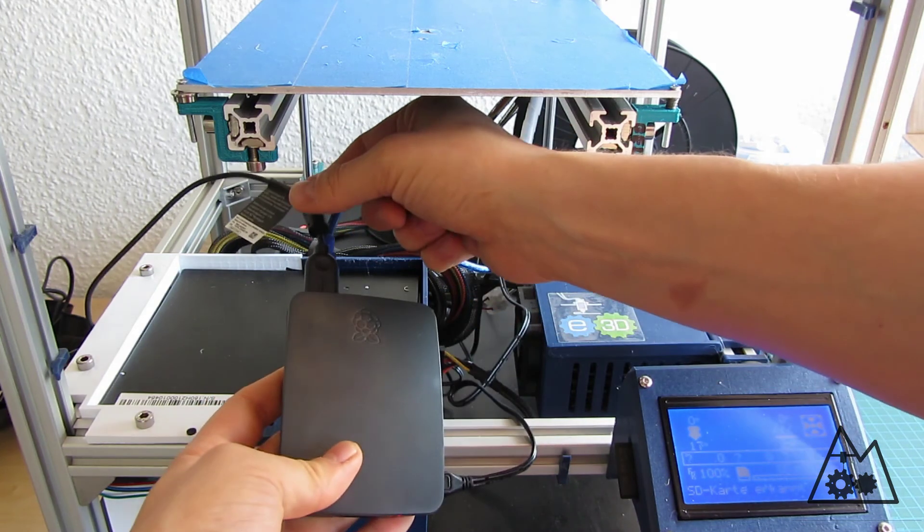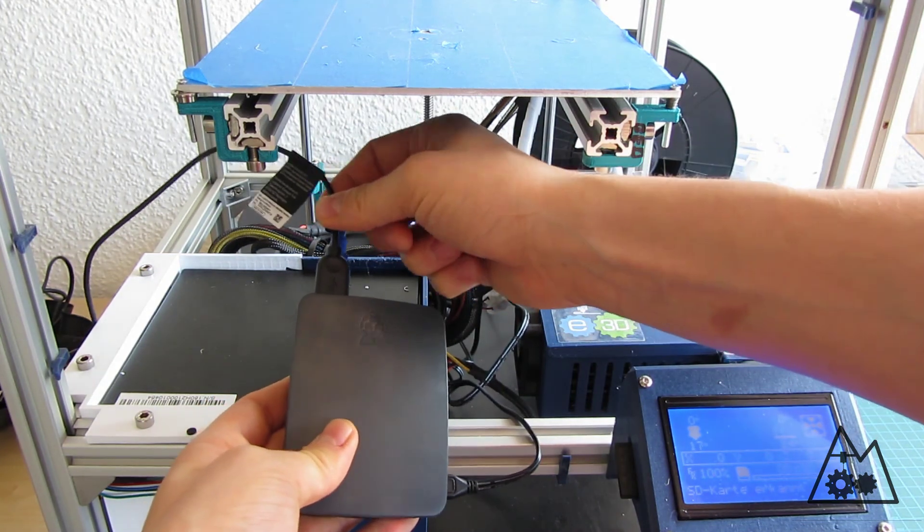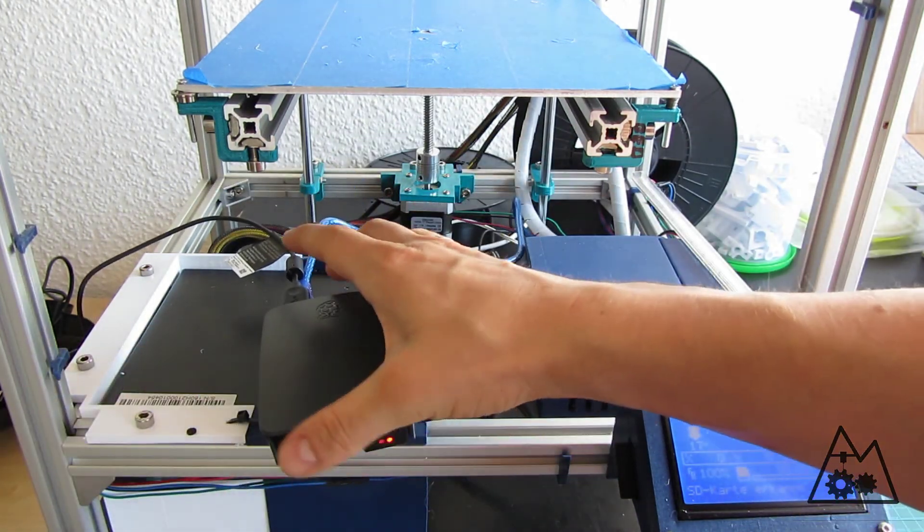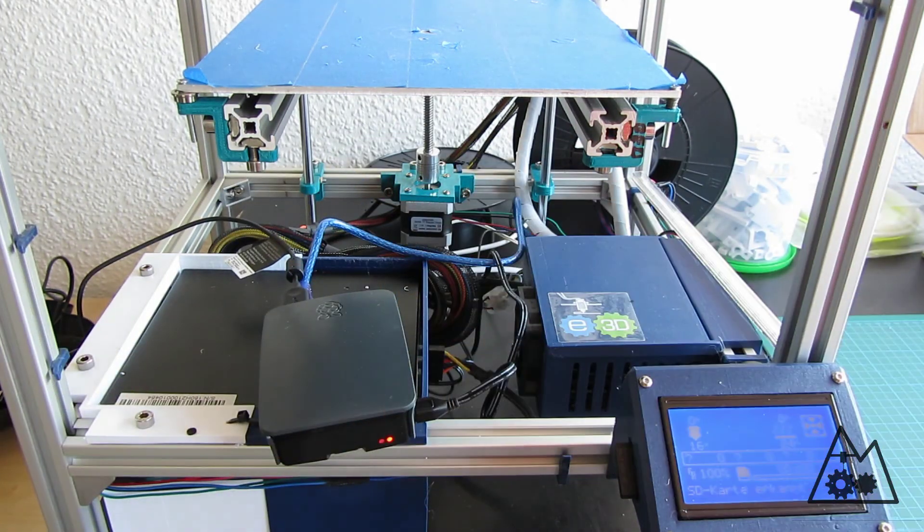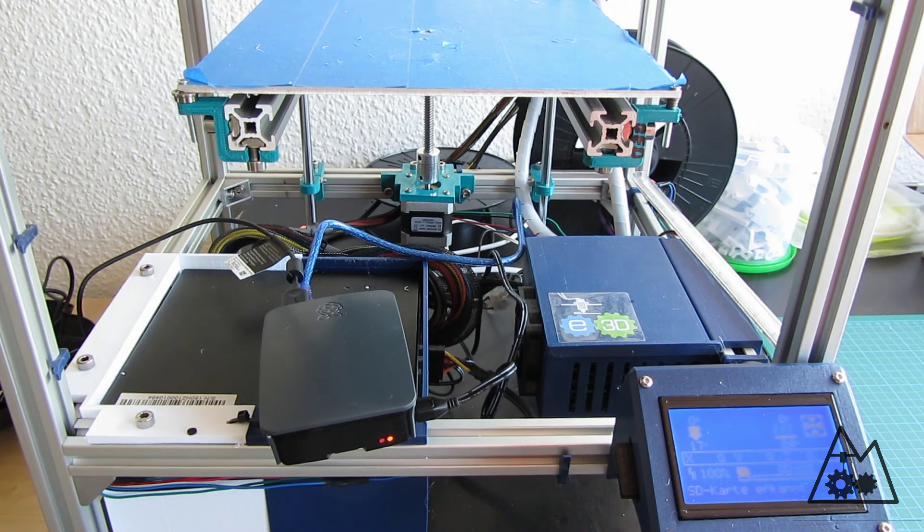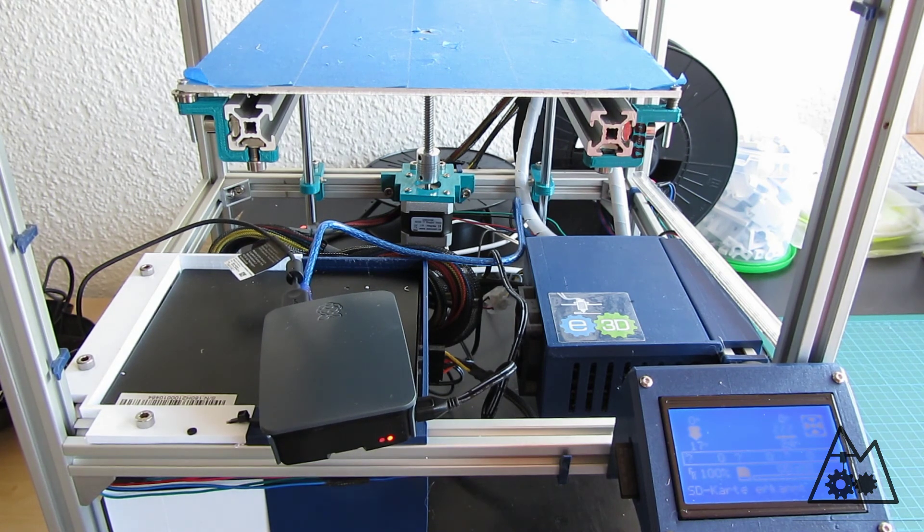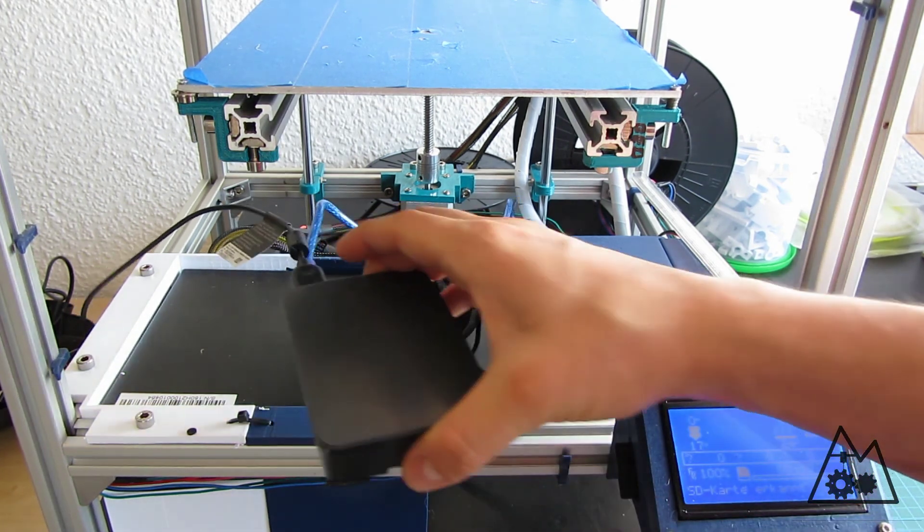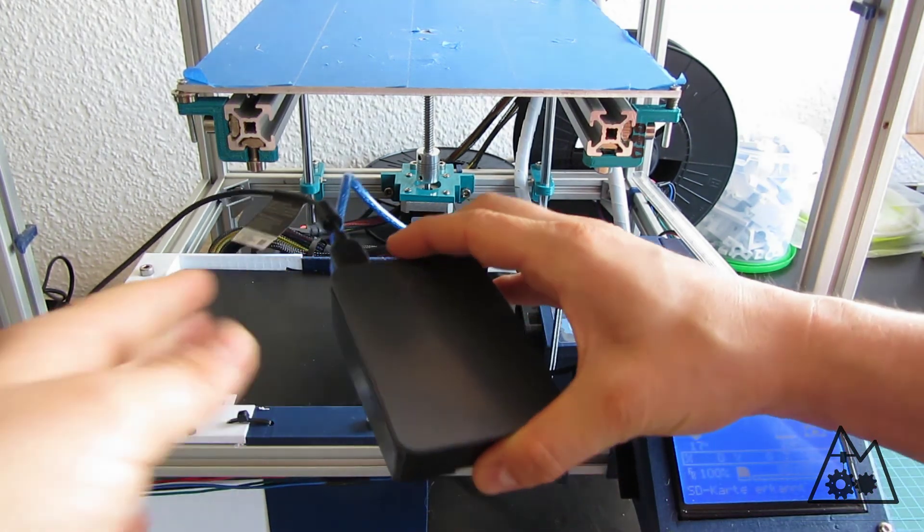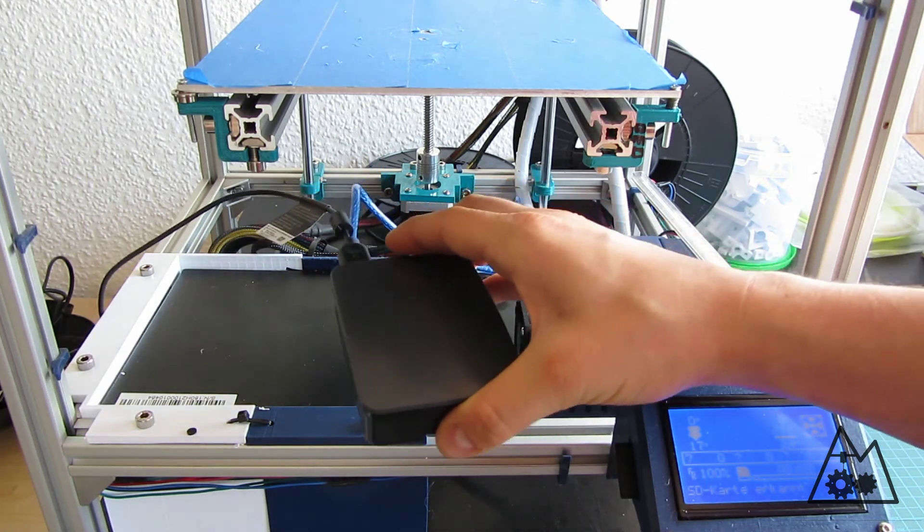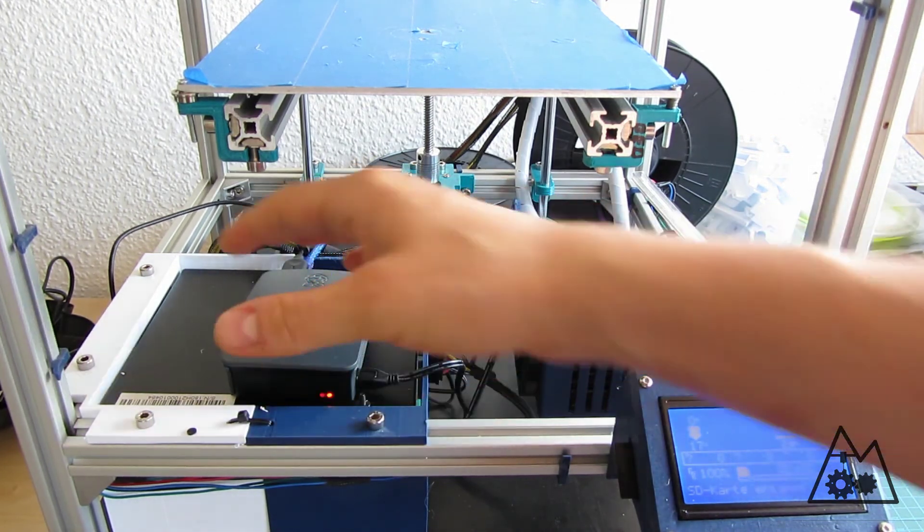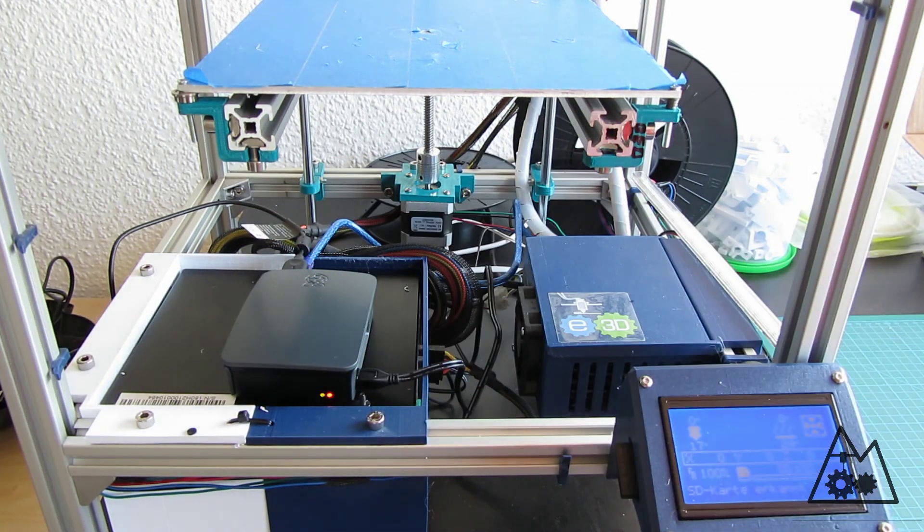And I also connected my little webcam. I have got a Logitech C270, and it did work without any installation - just hook it up and it was fine.